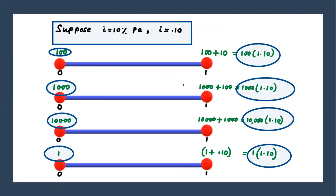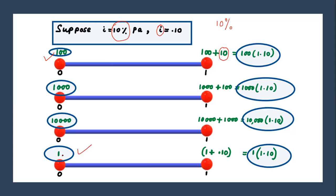Suppose you invested for more years or maybe the amount is more. When we say 10%, that means if you deposit 100 you will get 10 extra — 10 per 100. However, i is the interest rate per annum per unit sum assured. If you deposit 1, you will get 0.10, that is i.